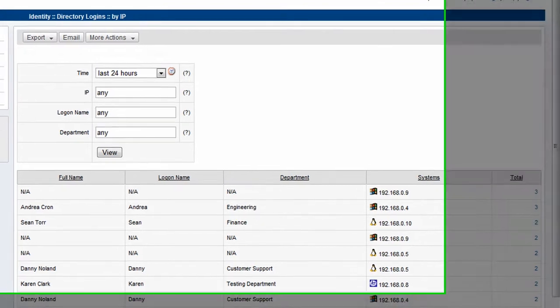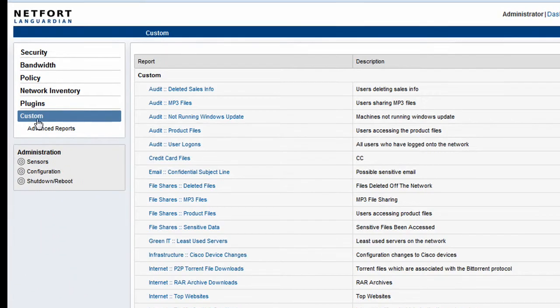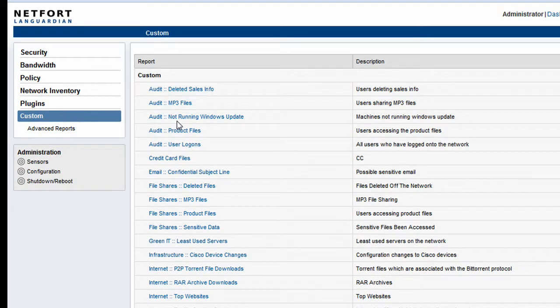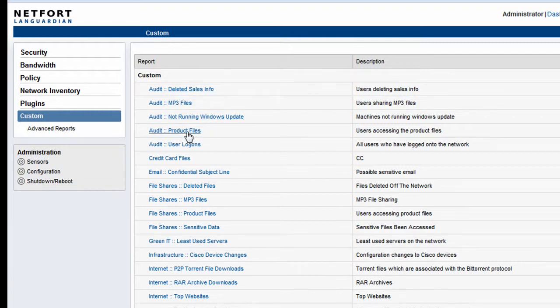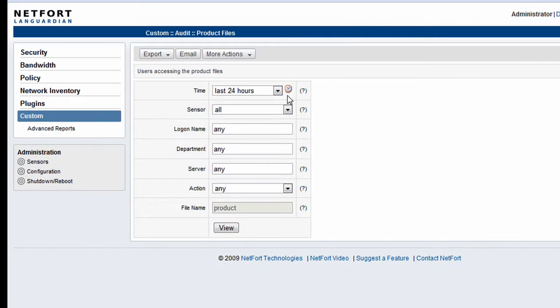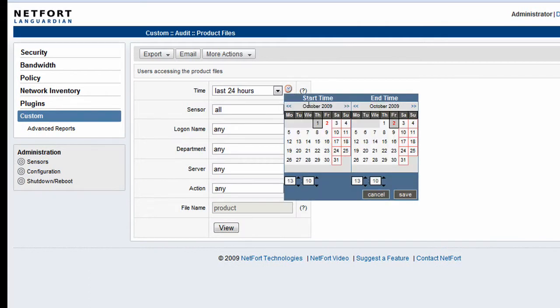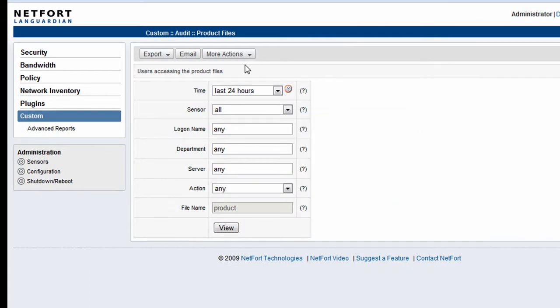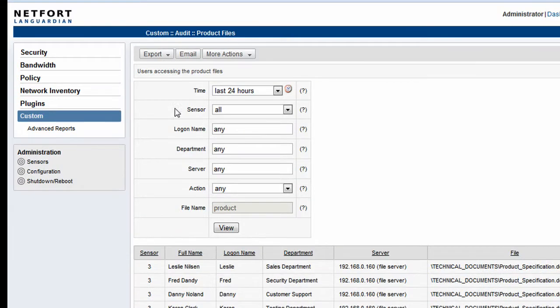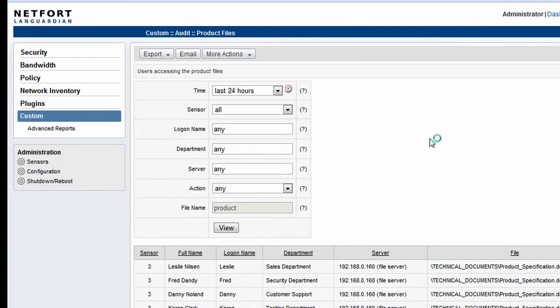Now by saving the reports which I've done there, we can now go to the custom section. Here's all my audit reports that I've just created. So I can go to Audit Product Files, select a time period, I can say I want to look at it for the last month, and I can run a report. So without having to remember what filters we use or what reports we use, you can build up a range of really powerful auditing reports.